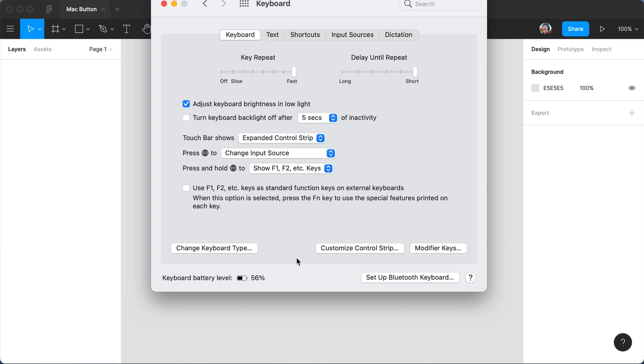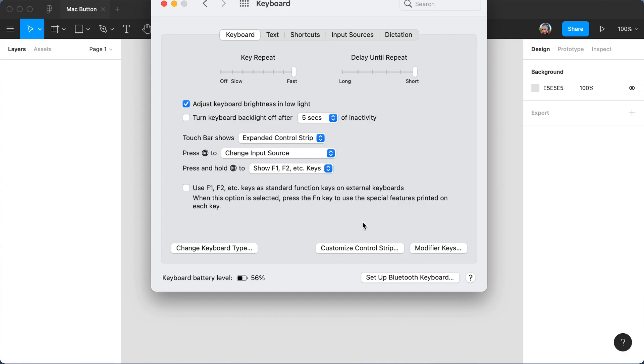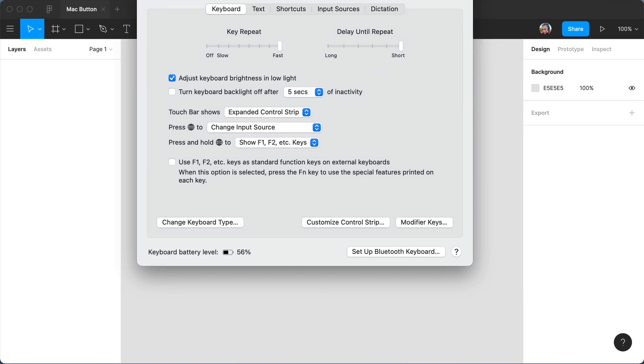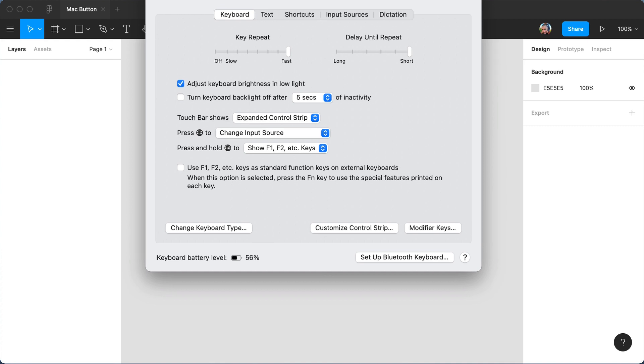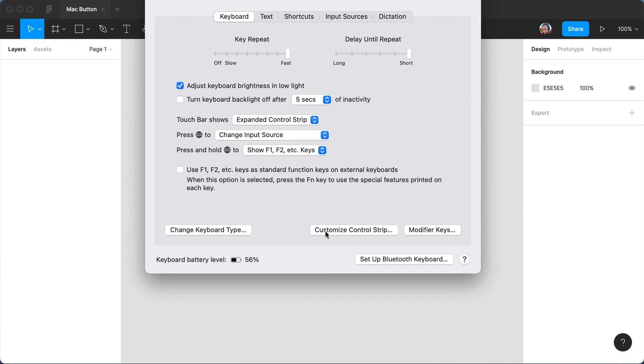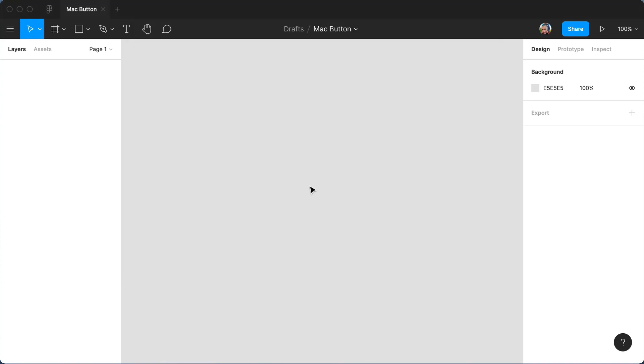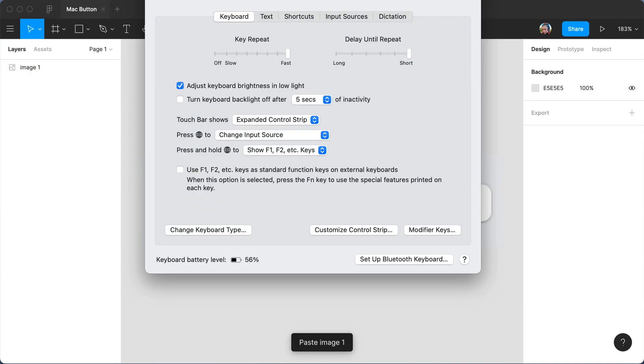I'm going to try to exactly recreate these native standard buttons from macOS. The reason I've opened the keyboard system preferences is because it has some of these buttons and I want to screenshot them and bring them into Figma.